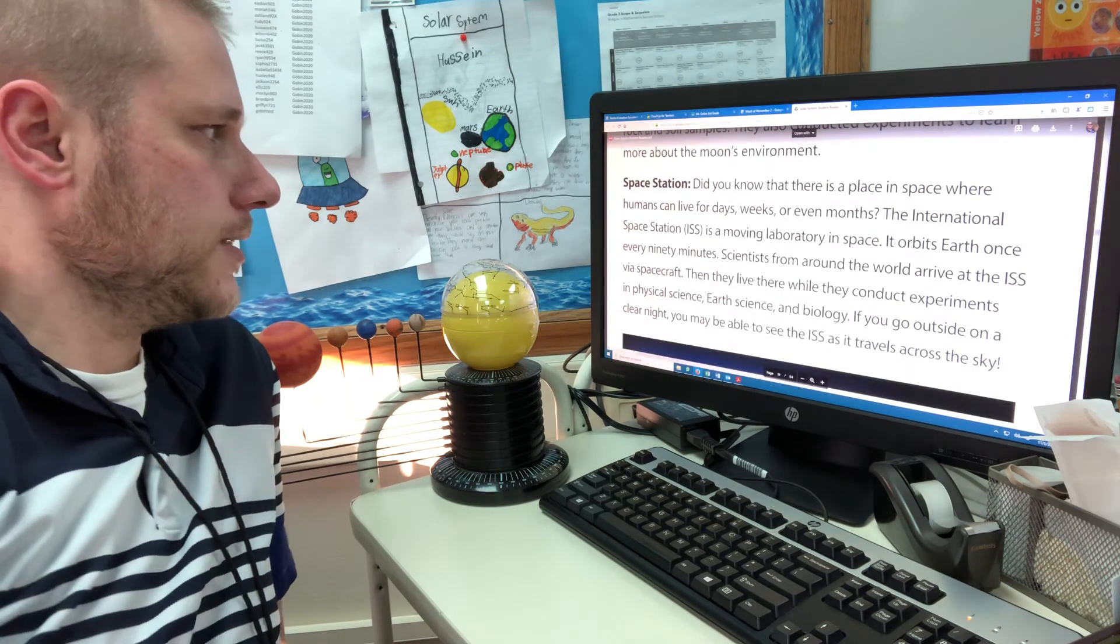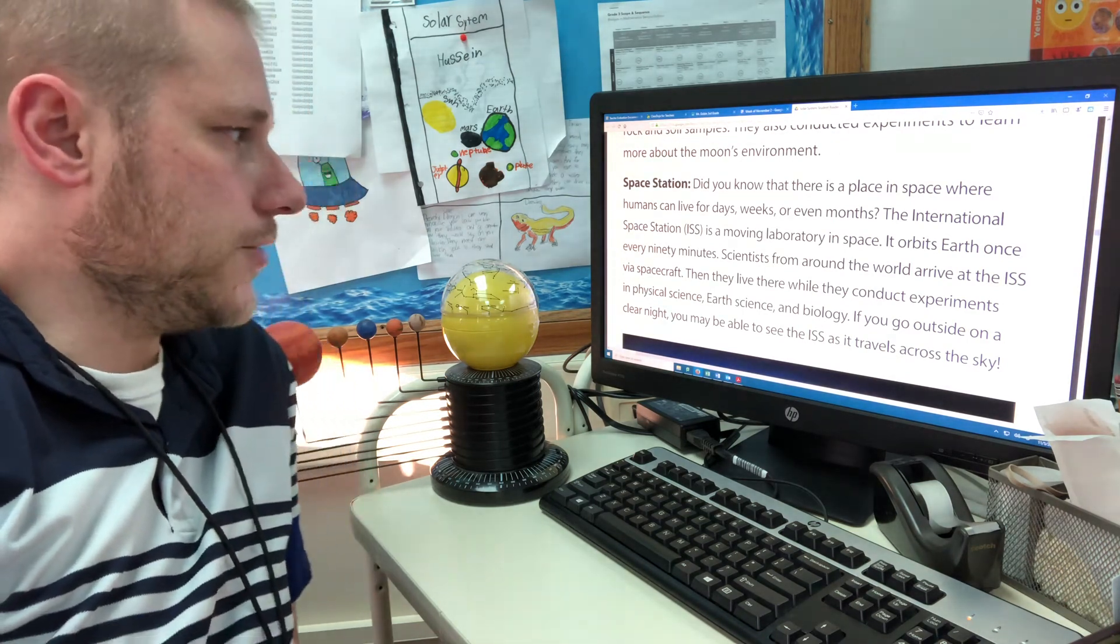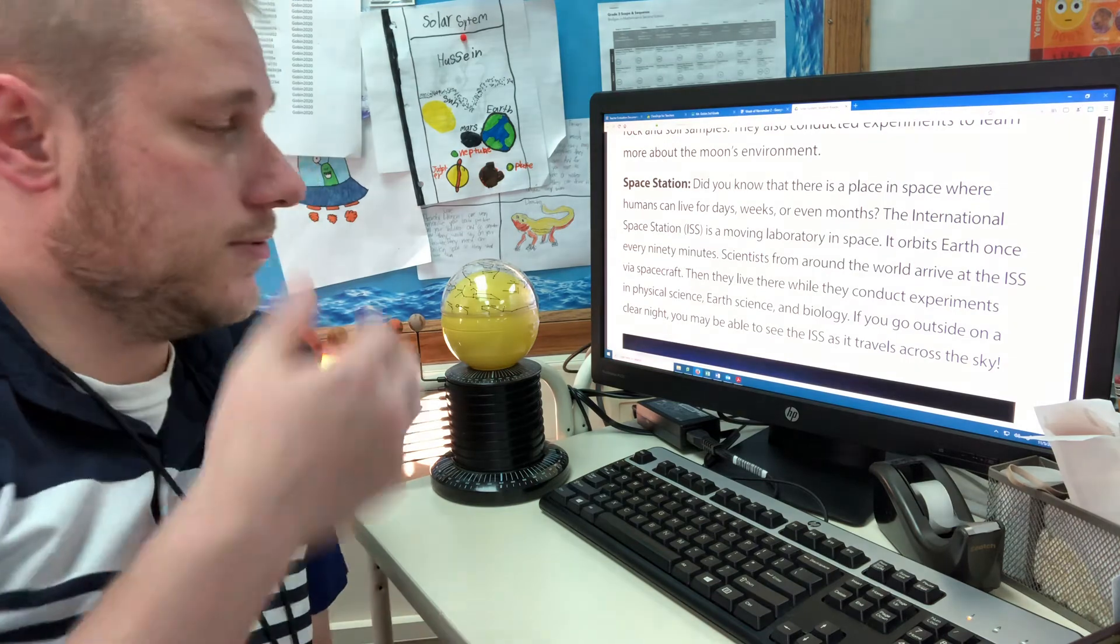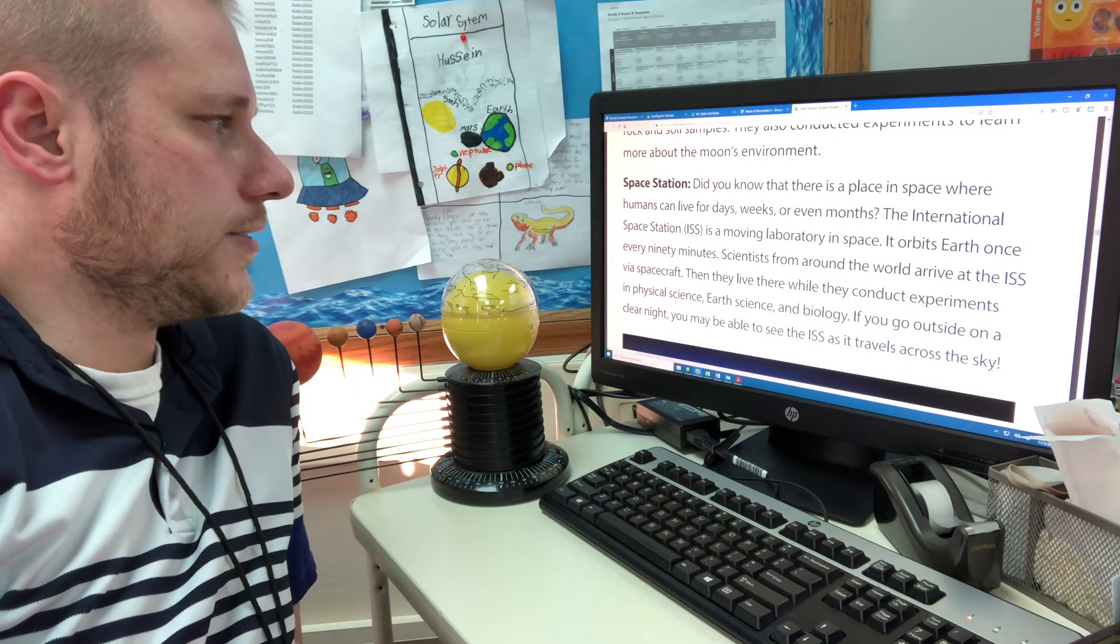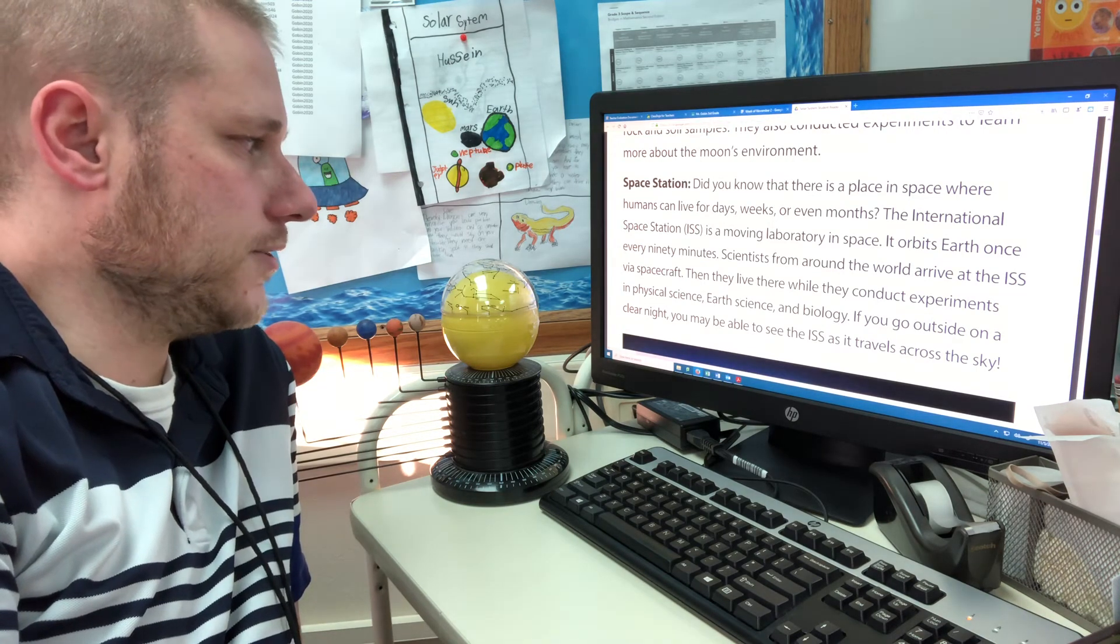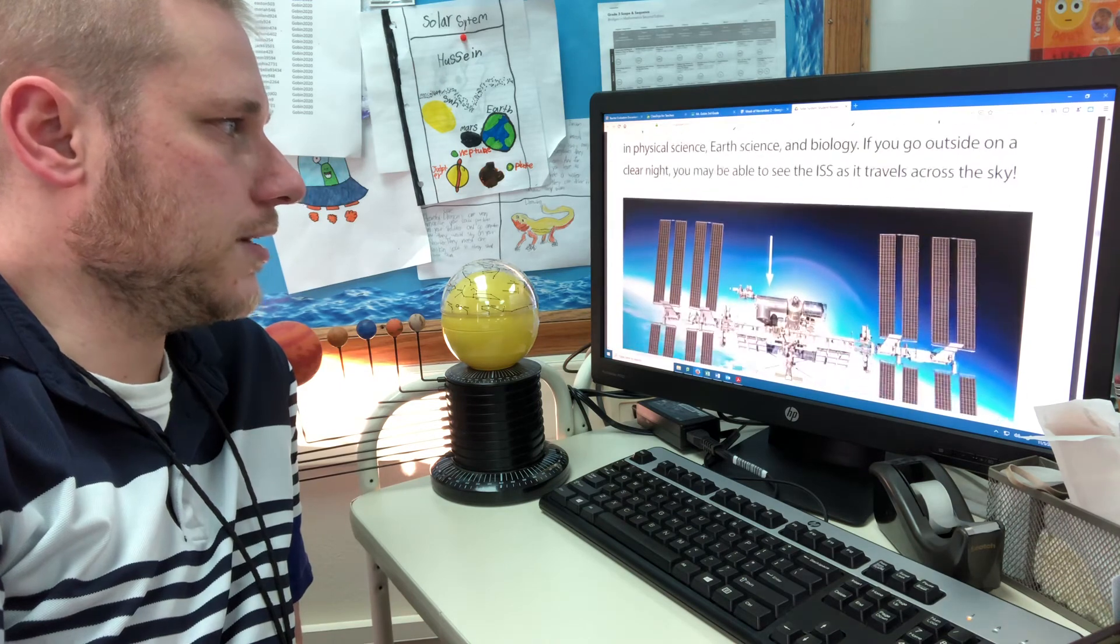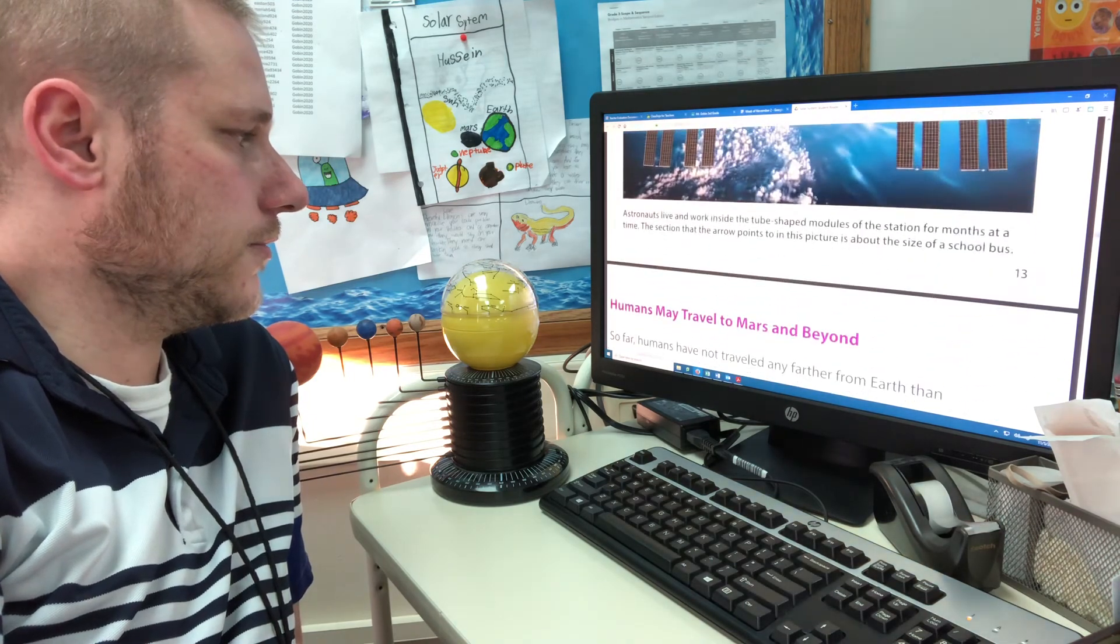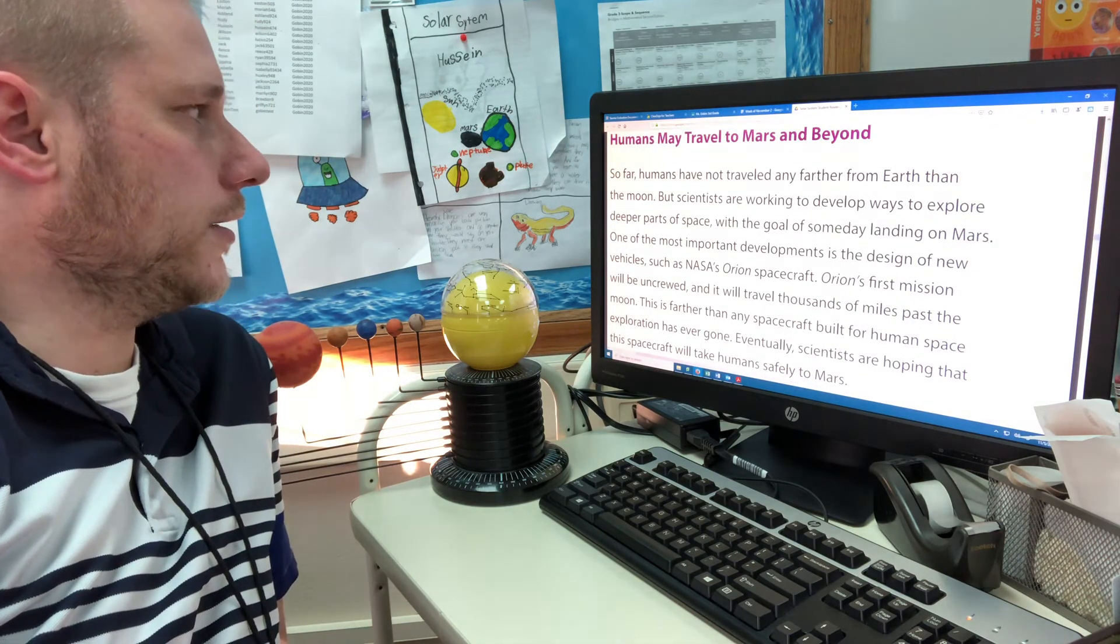Space Station. Did you know that there is a place in space where humans can live for days, weeks, and even months? The International Space Station, also abbreviated as ISS, is a moving laboratory in space. It orbits Earth once every 90 minutes. Scientists from around the world arrive at the ISS via spacecraft. Then they live there for a while and they conduct experiments in physical science, Earth science, and biology. If you go outside on a clear night, you may be able to see the ISS as it travels across the sky.